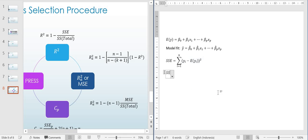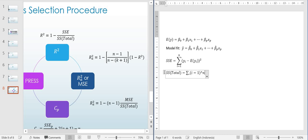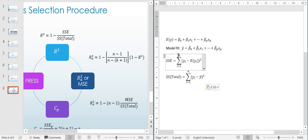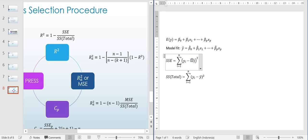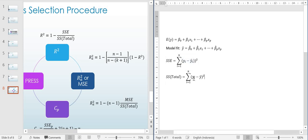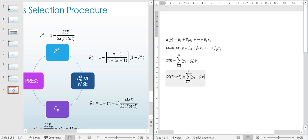The sum squared total is given by the sum of squared differences between each yᵢ and the average of y (ȳ), summed over the sample size. R-squared is then 1 minus the sum squared error divided by the sum squared total.